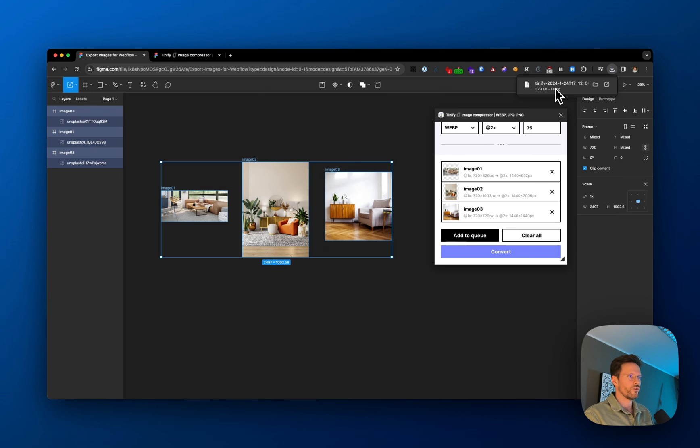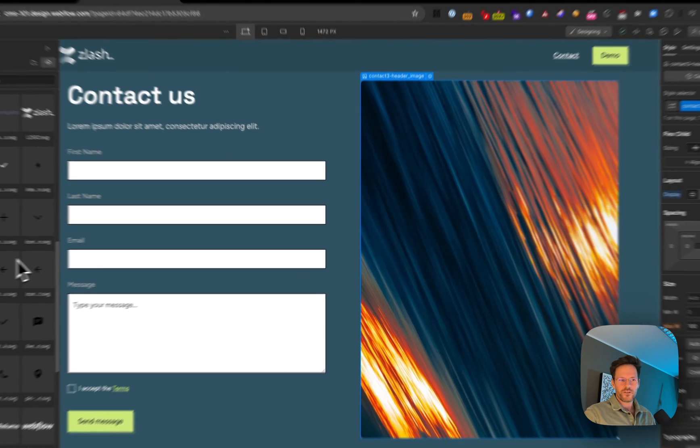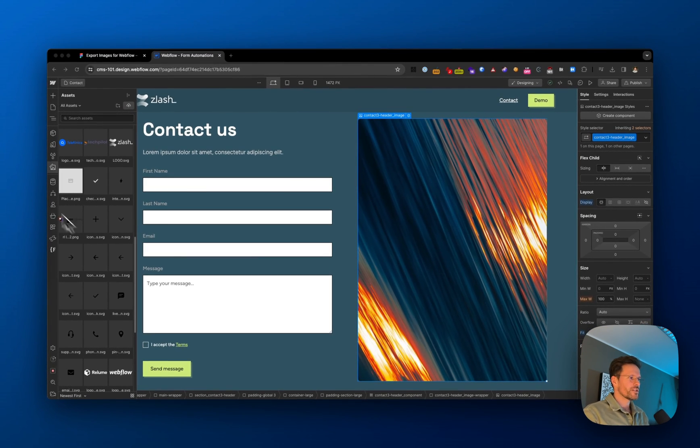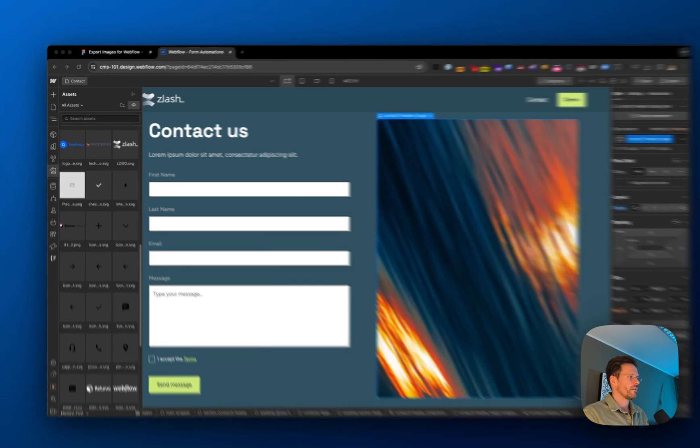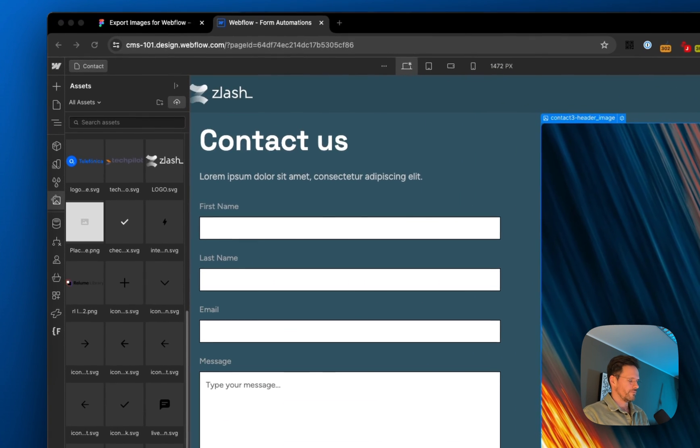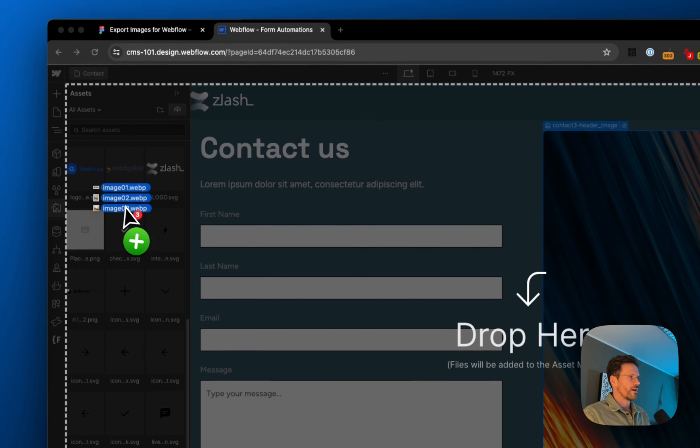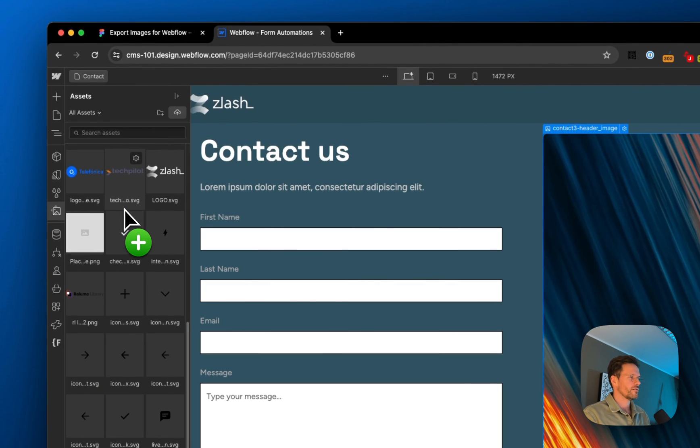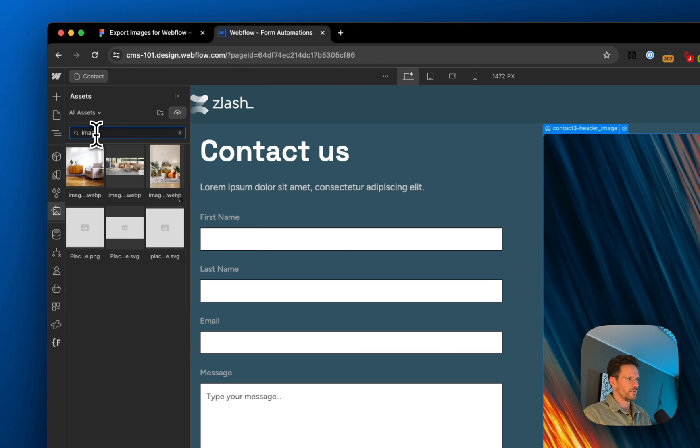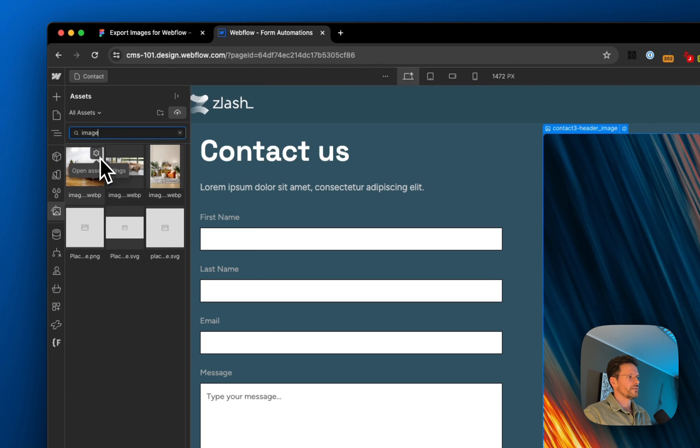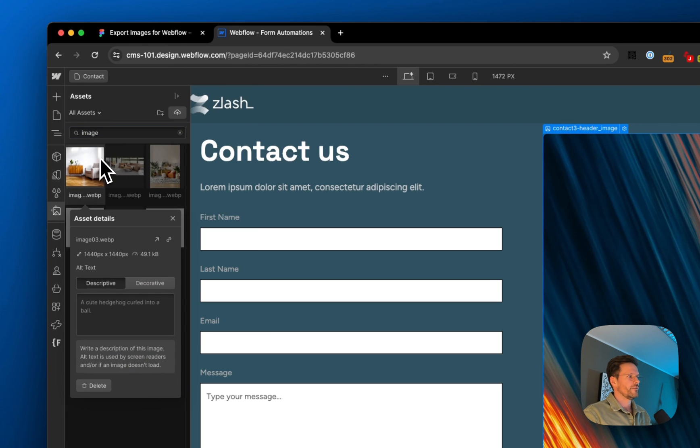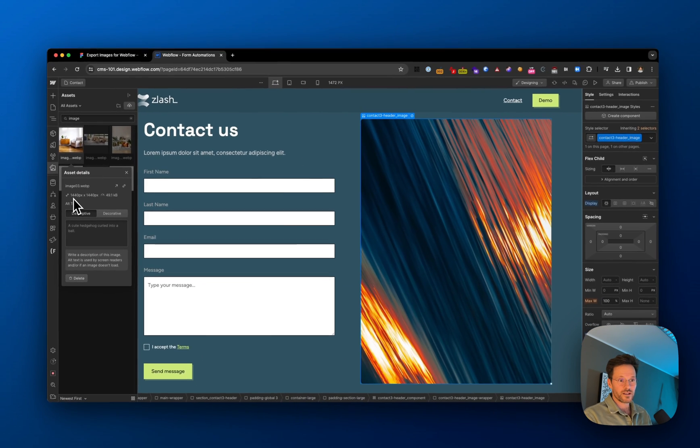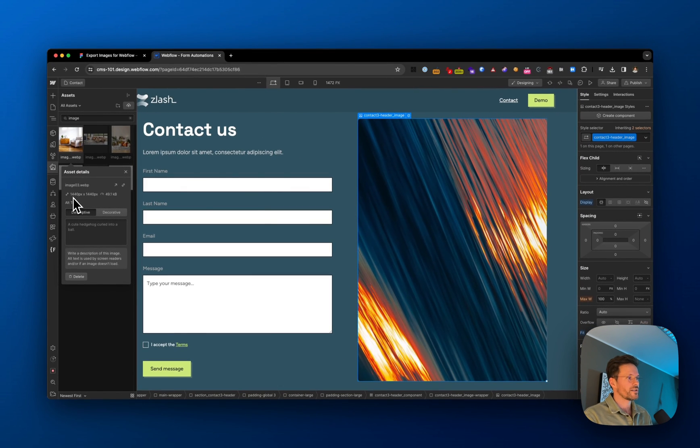Once you're in Webflow, you can upload your images. Open your assets panel, take your images, and drag and drop them. You can see them here. If I click on one, you can see it's 1440 pixels—twice the size.